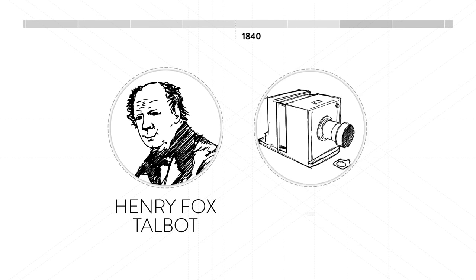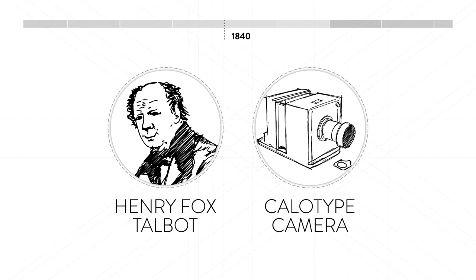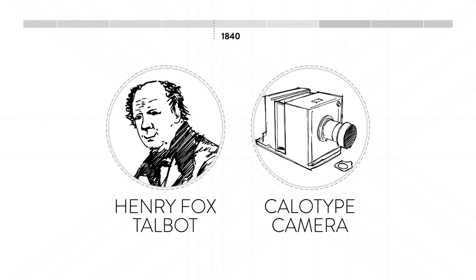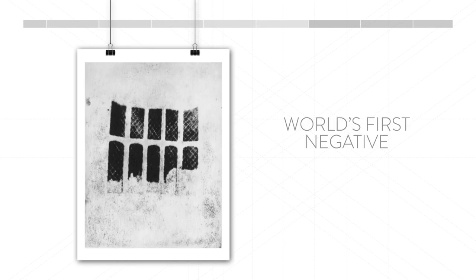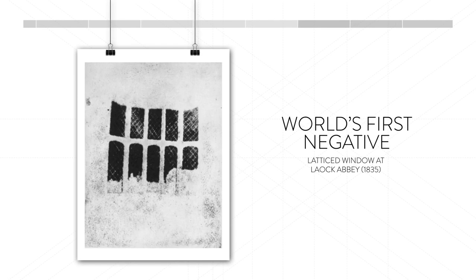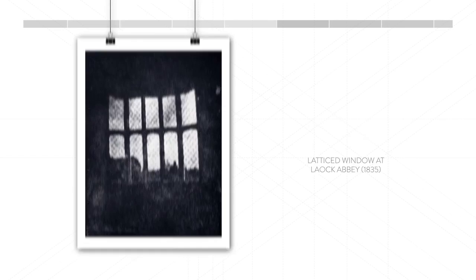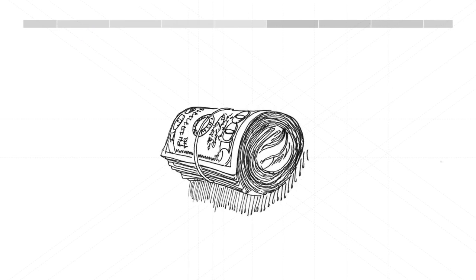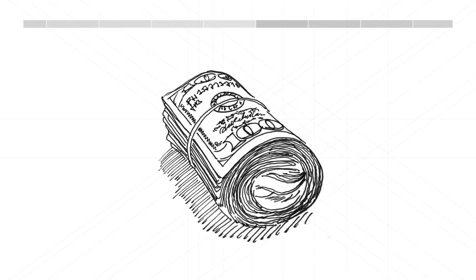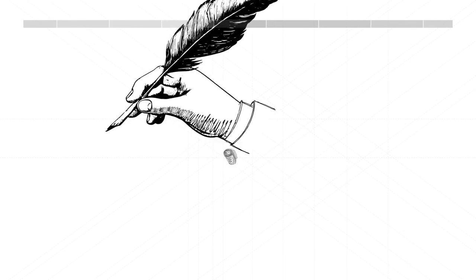In 1840, Henry Fox Talbot unveils the calotype, a process based on negatives that allows for paper copies to be made. However, Talbot tried to charge license fees for the calotype, so it didn't really catch on.